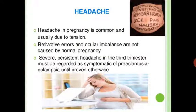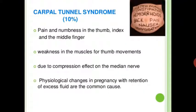Headache in pregnancy is common and usually due to tension. Refractive error and ocular imbalance are not caused by normal pregnancy. Severe persistent headache in the third trimester may be regarded as symptomatic of preeclampsia or eclampsia until proven otherwise. Next is carpal tunnel syndrome: pain and numbness in the thumb, index, and middle finger.